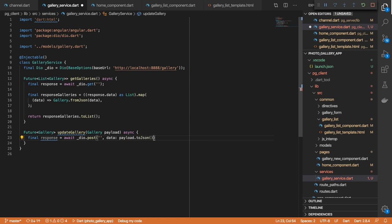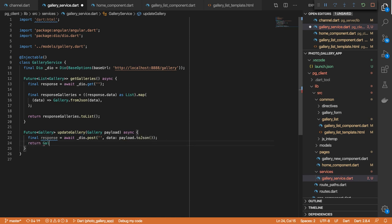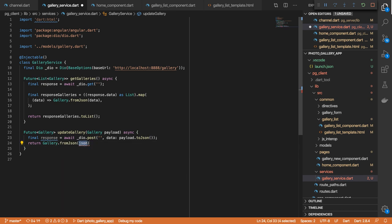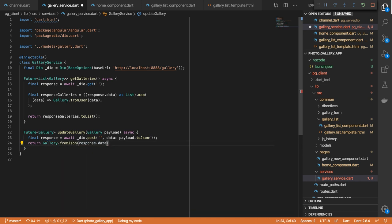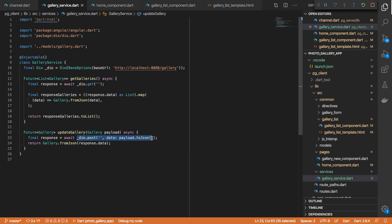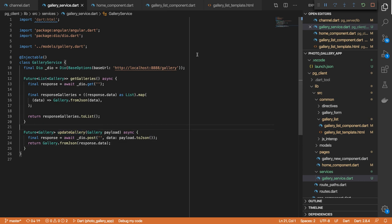We'll invoke the toJSON method, and for our response we want to do gallery fromJSON, then response.data — because posting to our backend will return the JSON object that was added to the database as a response. That should do. And then let's invoke this in our form.